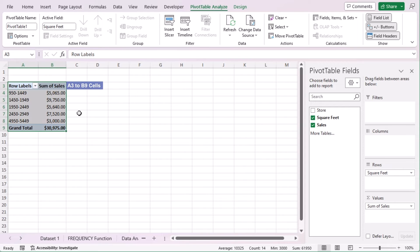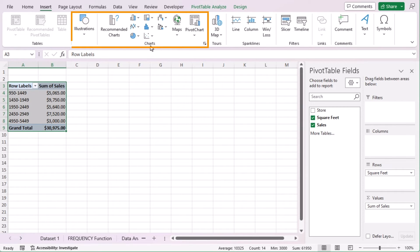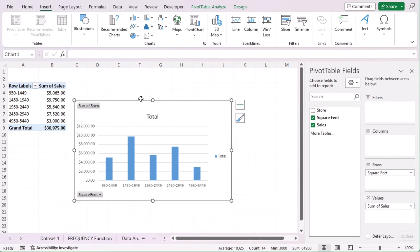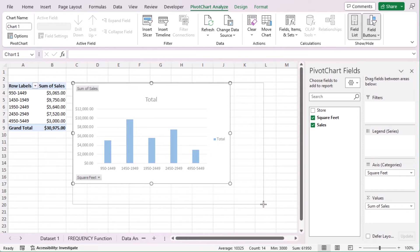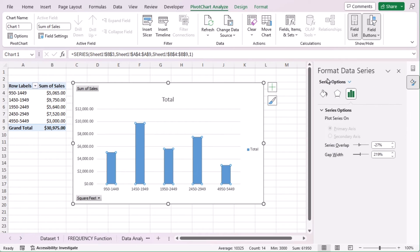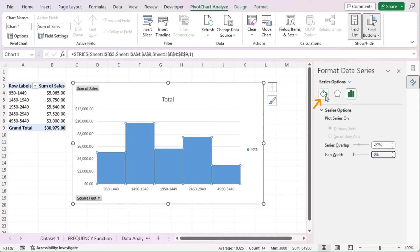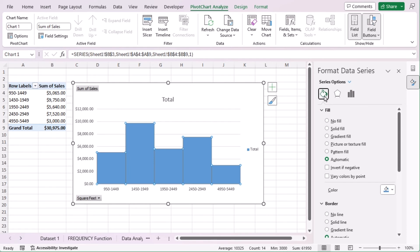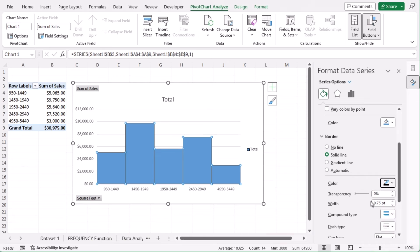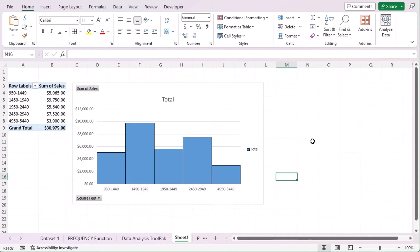Now let's select the data area and go to the Insert tab. In the Charts section, find 'Insert Column or Bar Chart'. Select 2D Clustered Column to insert it. Adjust the chart and double click on the column. In the Format Data Series, make the gap width 0. Go to Fill and Line to insert a border, choose Solid Line, and select black as the color. That's how you create a distribution chart using Pivot Table in Excel.